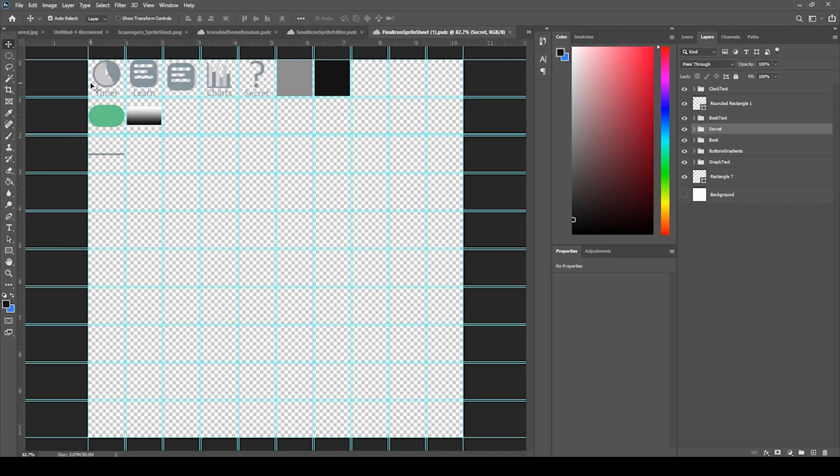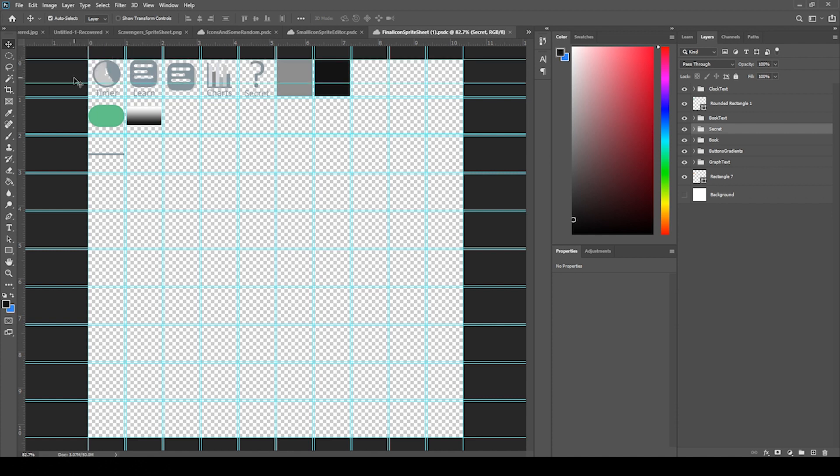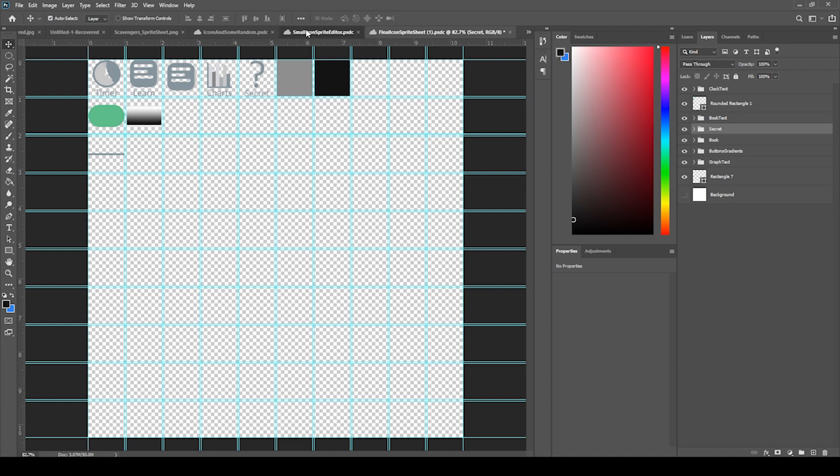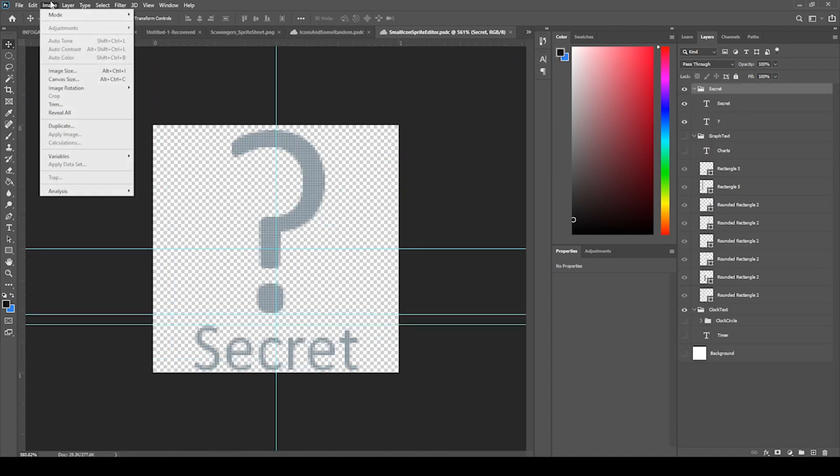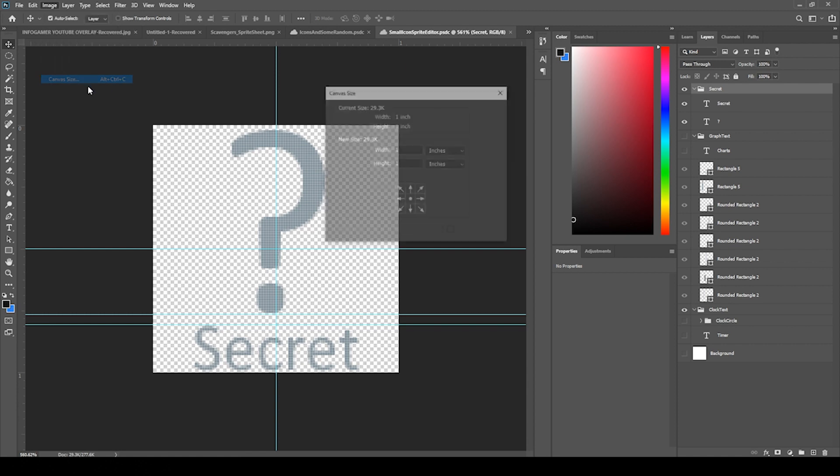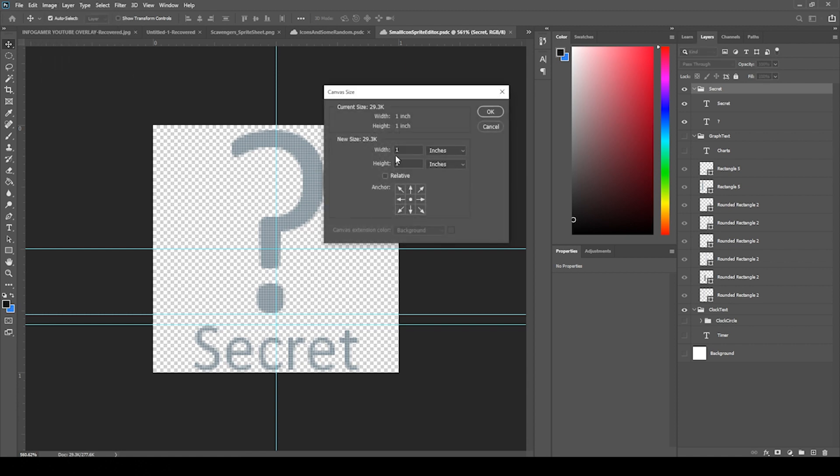This is why it's important to stay to the end. I actually forgot to tell you something and I find it super helpful when I'm creating my own icons. Instead of setting up rulers and this whole thing and making your sprite sheet messy, I actually just set up another window and I can show you the canvas size on that.